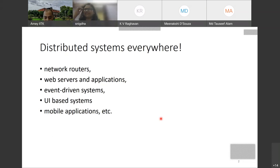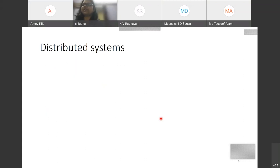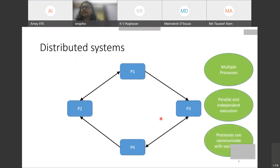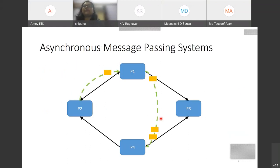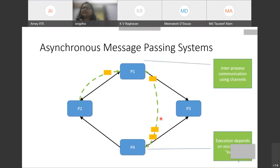Sorry for all the technical disturbances. Distributed systems are everywhere — they have multiple processes that execute in a parallel and independent manner, and these processes can also communicate with each other. Asynchronous message passing systems are a subclass of distributed systems where inter-process communication uses channels, and execution depends on events such as sending and receiving messages.